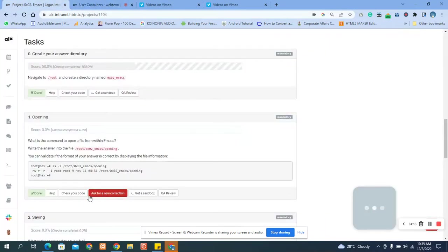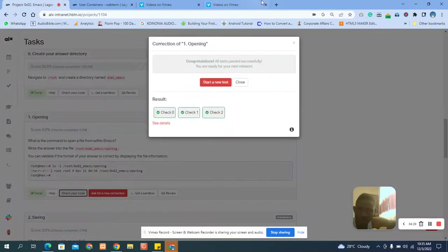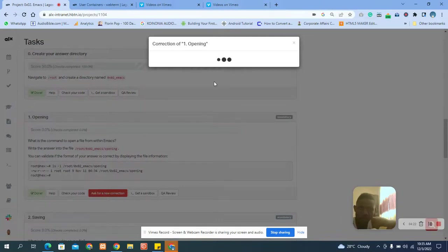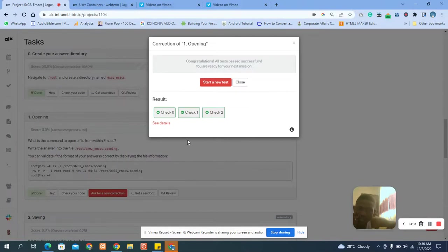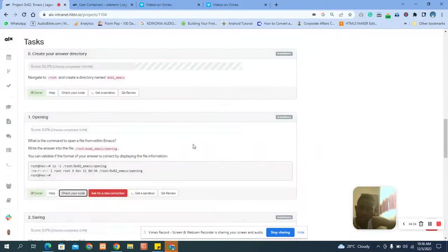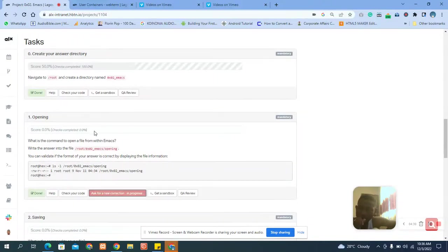You can see the answer is correct. Let's close it, submit the correct answer, and collect the marks for this submission.